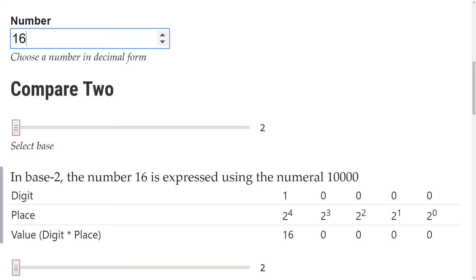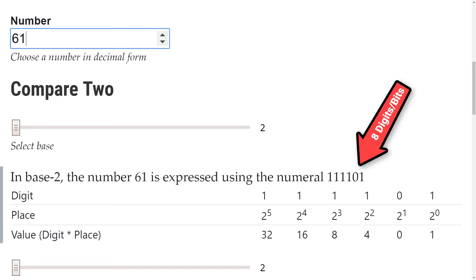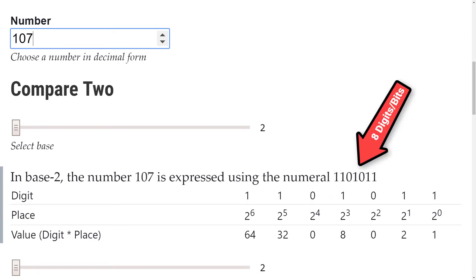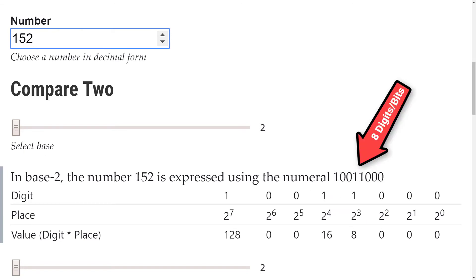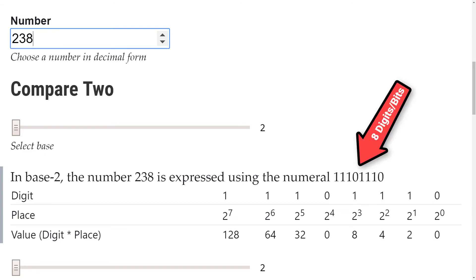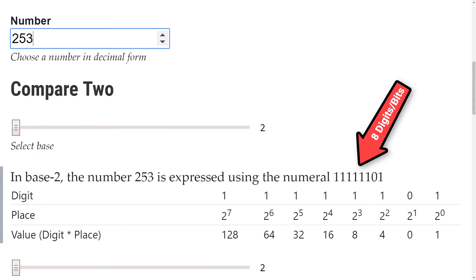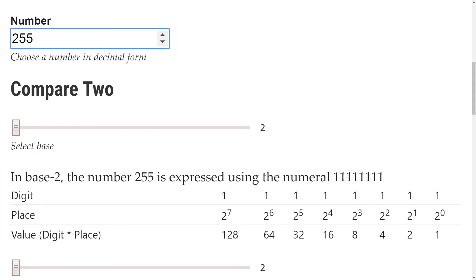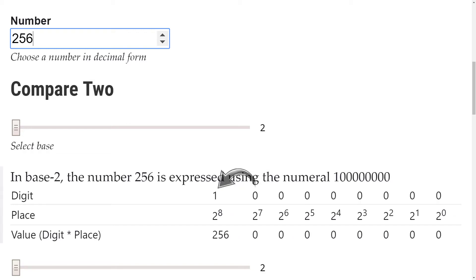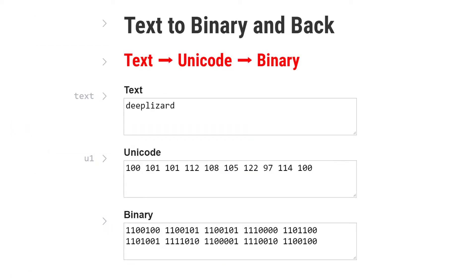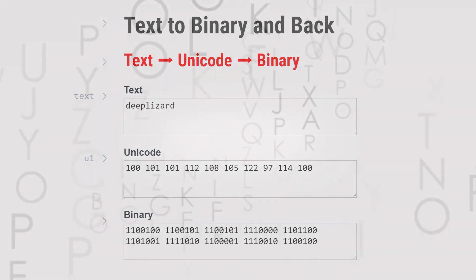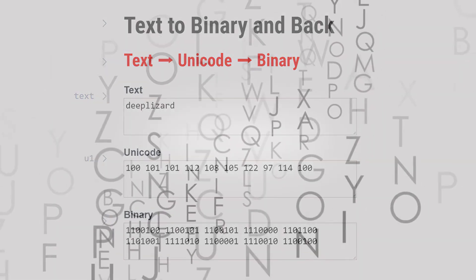If we have just eight bits, we can count up to 255. If we wanted to count higher than 255 in base two, we would need more than eight digits. So with eight bits, we can count up to 255. This also means that we can represent 255 distinct things, like characters, for example.